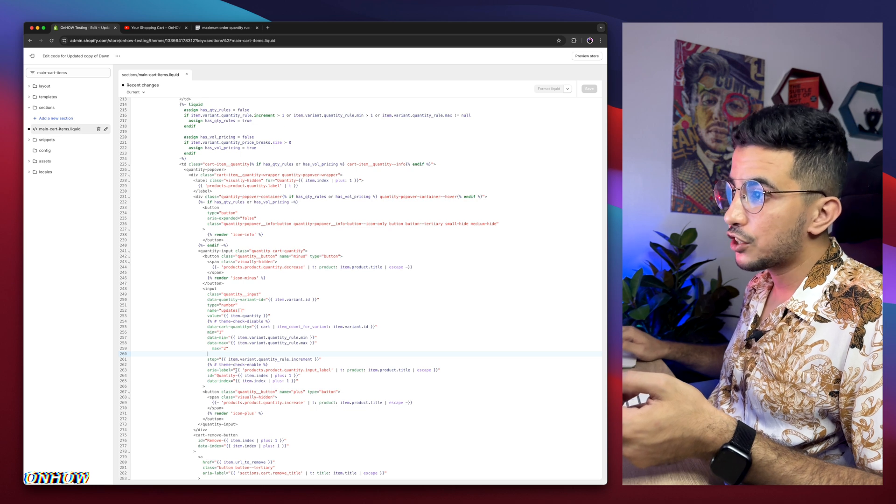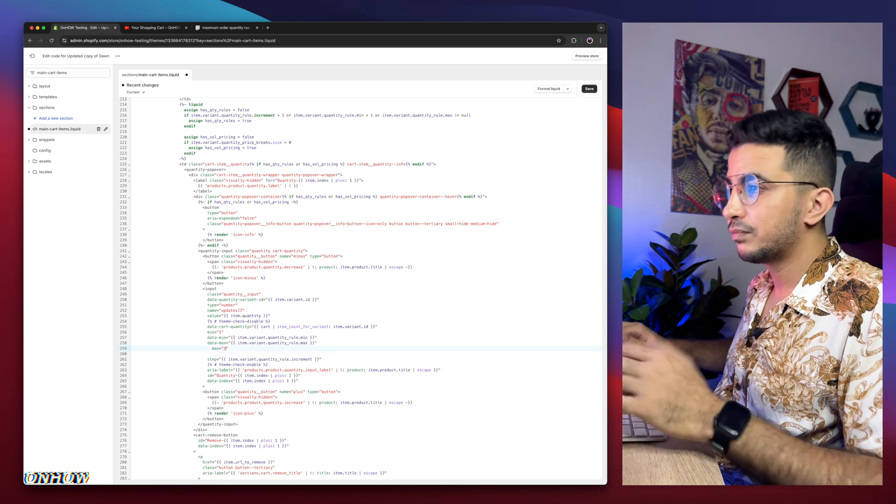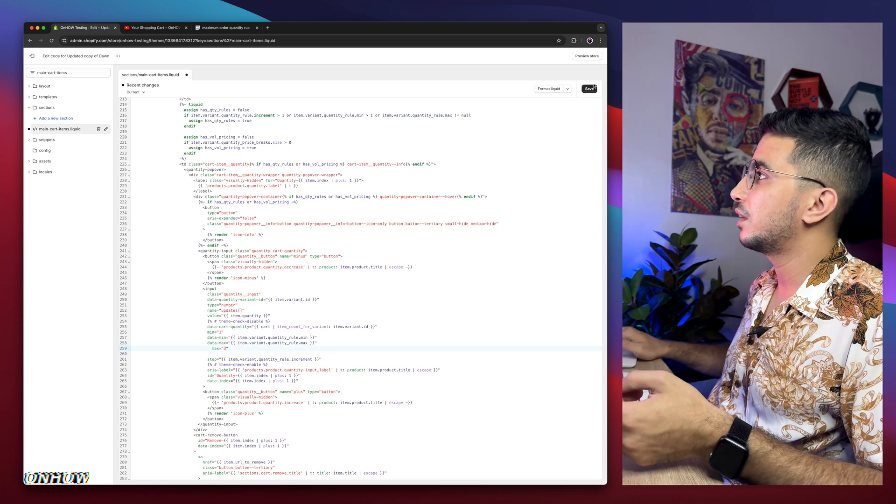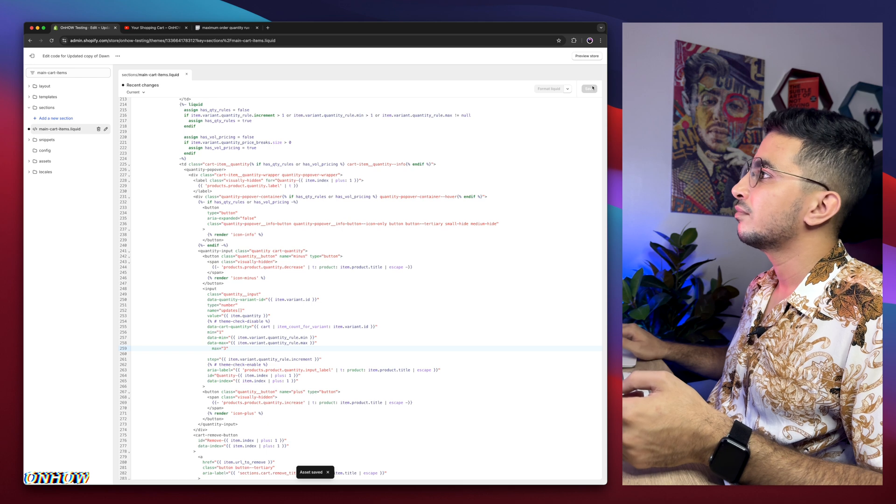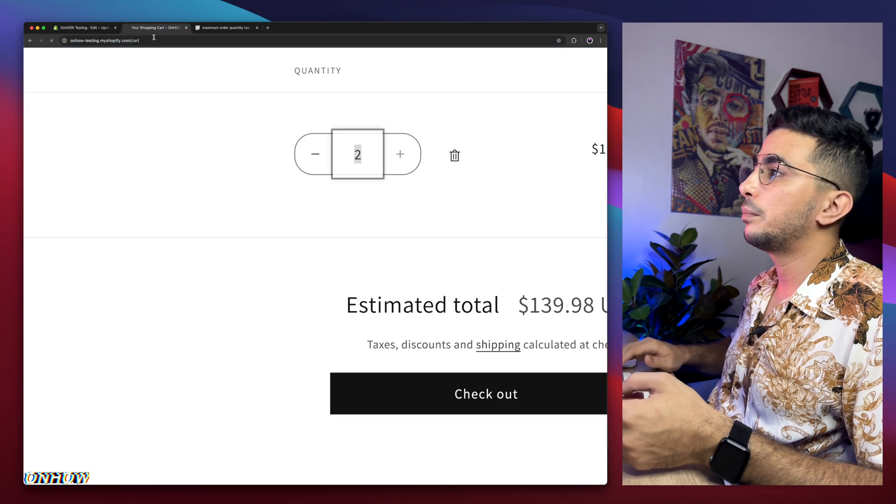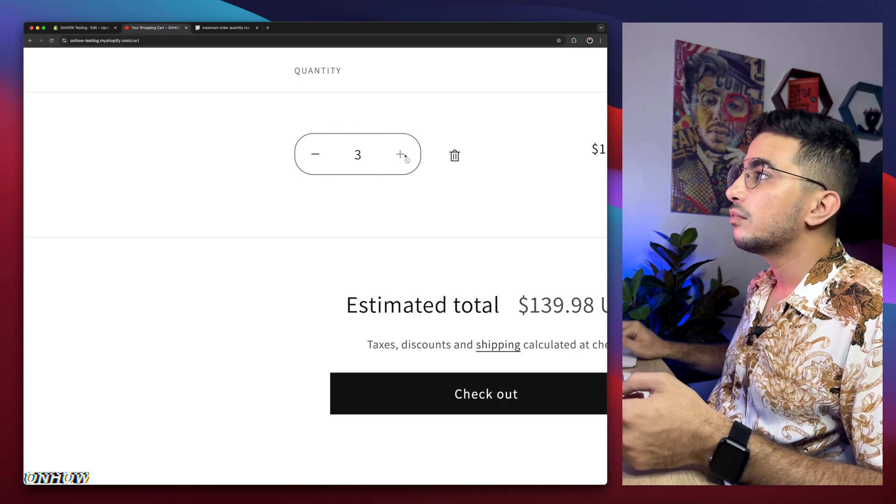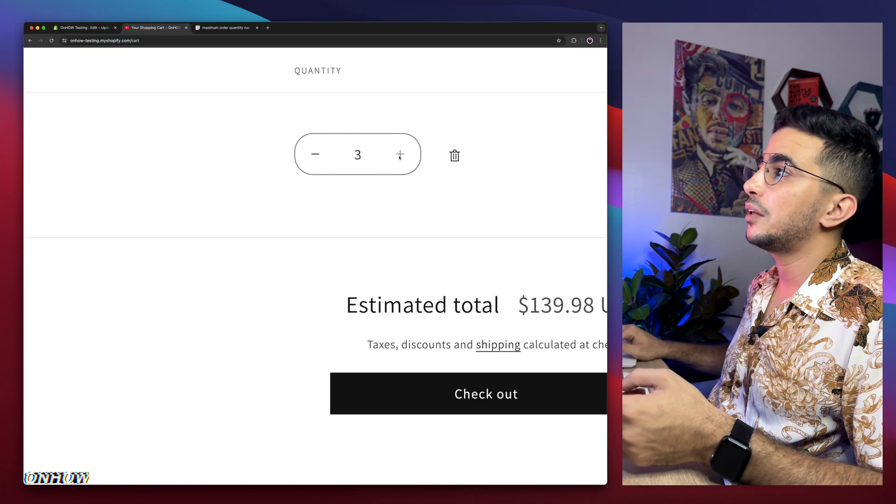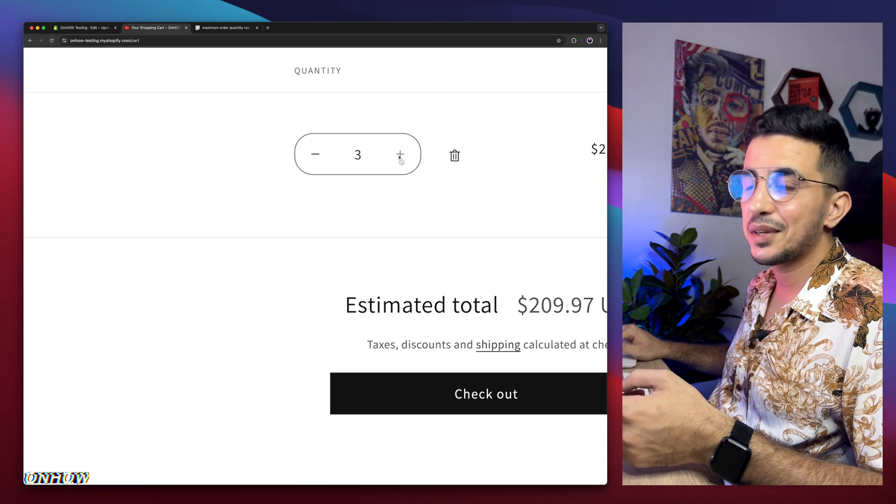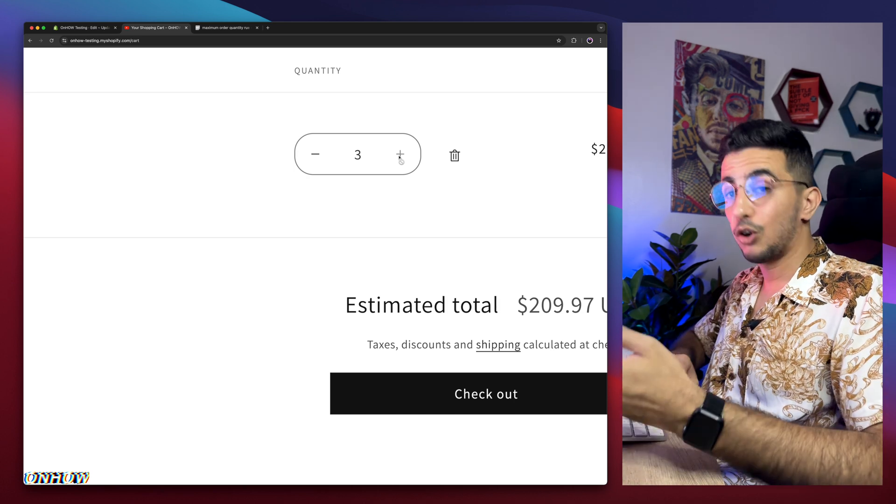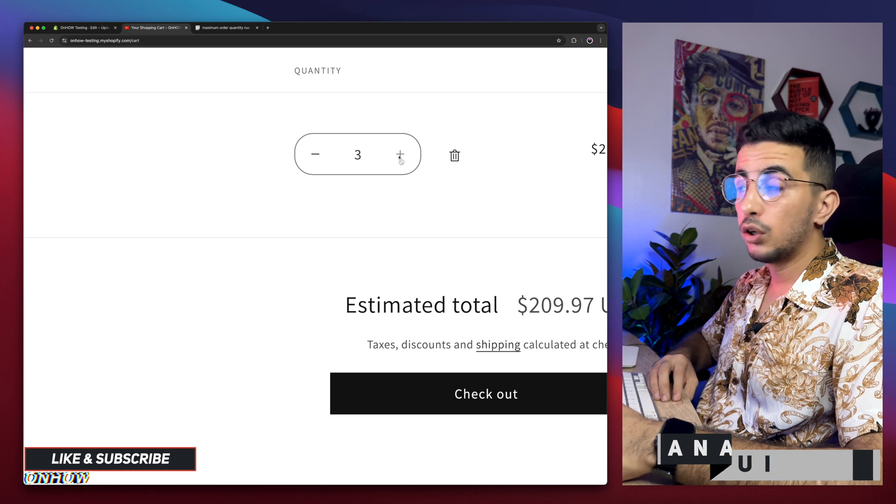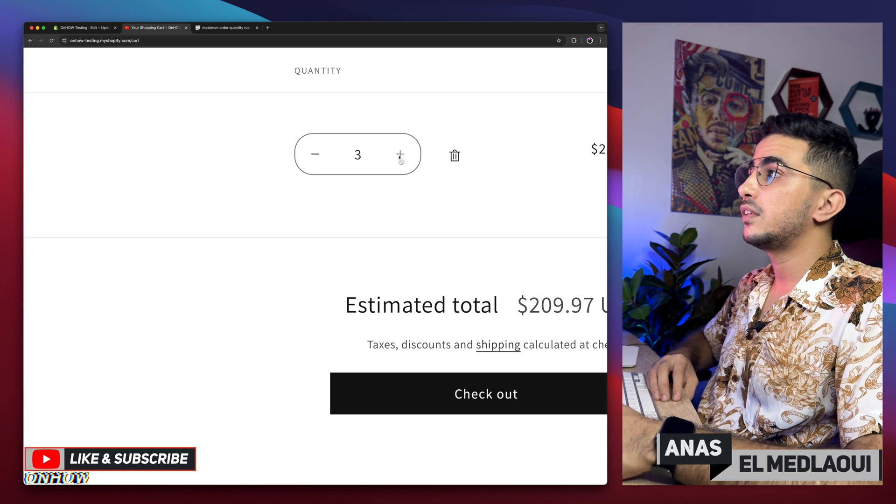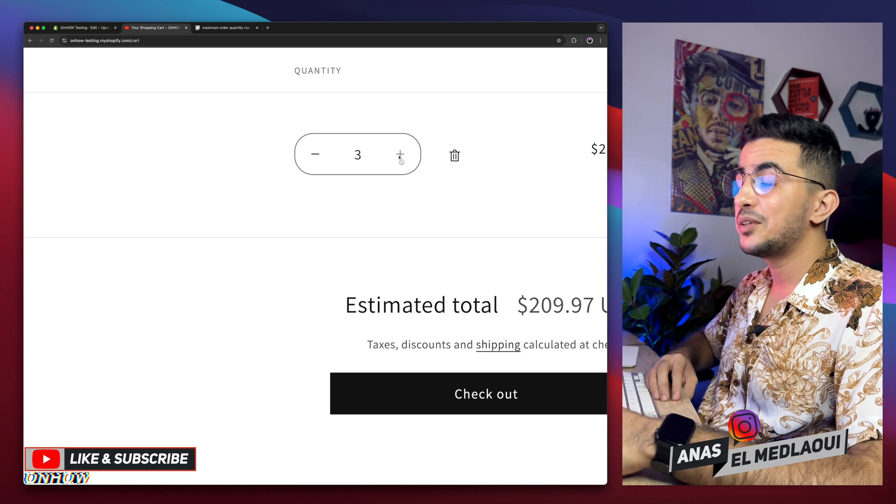And if I change this again to three, let's just click on save, and we get back in here, reload the page. Now I can add three, but that's it, only three, as you can see. And that's how you set or add the maximum order quantity rule on your Shopify store, by using your own code, as always, no apps needed.